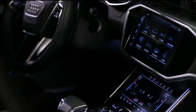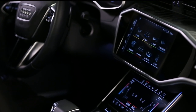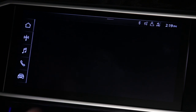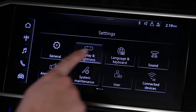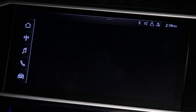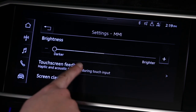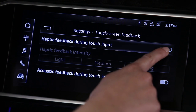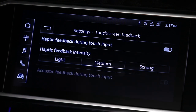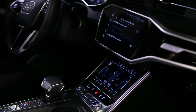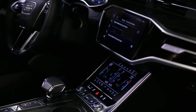The haptic feedback from the touchscreen can be modified. Select Settings, Display & Brightness, MMI, then Touchscreen Feedback. Enable haptic feedback, then choose from one of three sensitivity options. Touching an active screen element will produce a small click along with a tactile response to confirm the action.